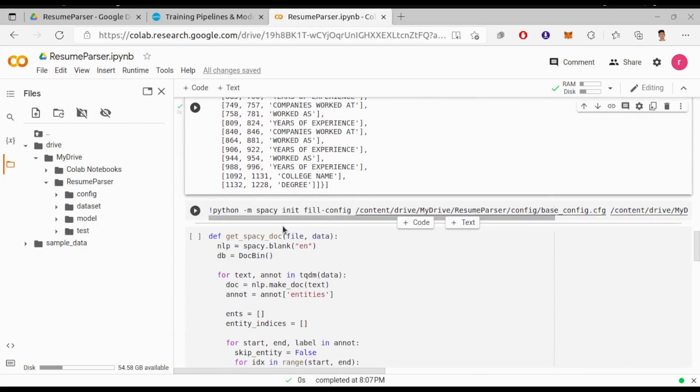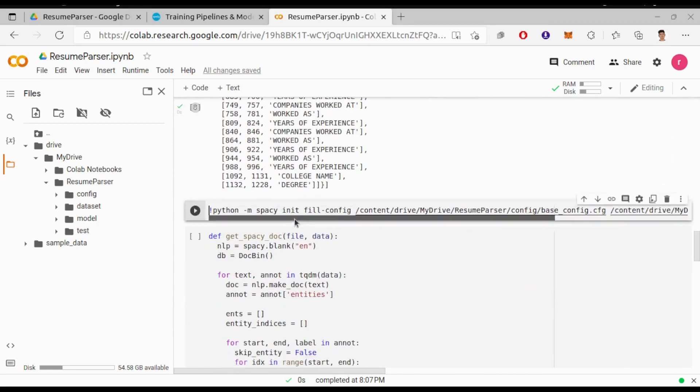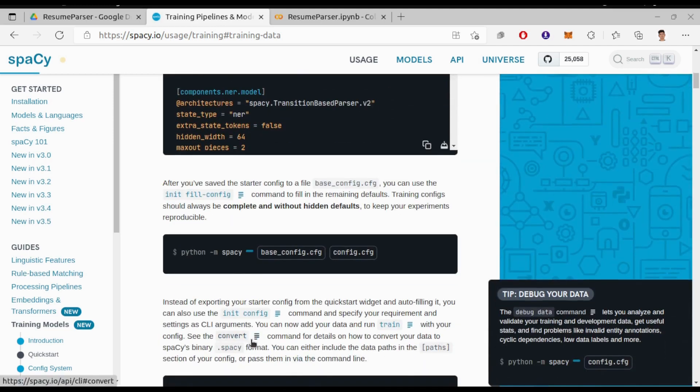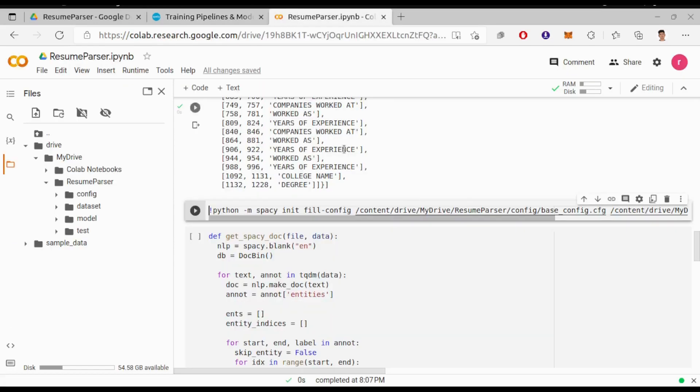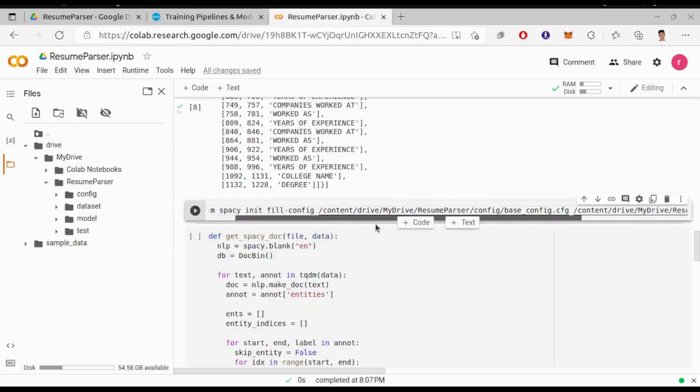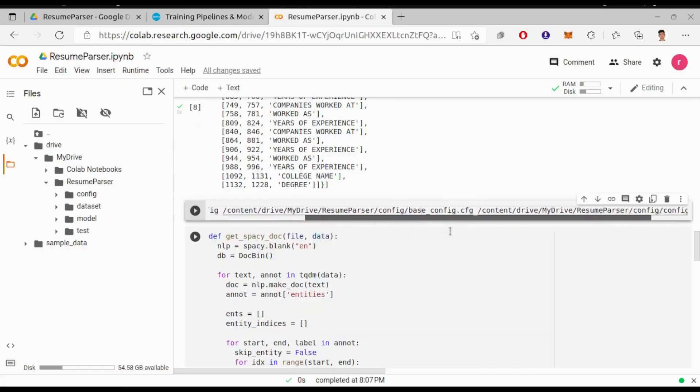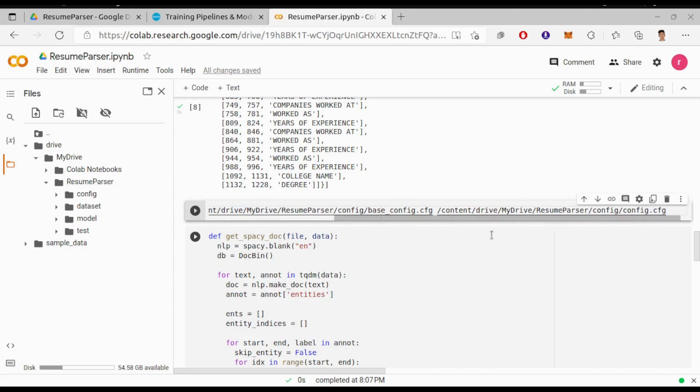Now for the next step we need to fill in the remaining defaults in our base config file as in this documentation. Python -m spacy init fill-config. I'll provide the base config path and the path to save the filled defaults as config.cfg in the same folder.